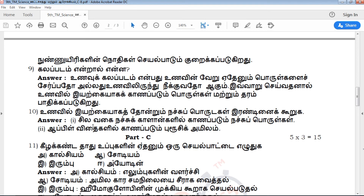The 9th is very important. When you learn the 9th, the 10th is easy. You can read the 9th — it is very important. So, where did you miss any questions? You can learn the 9th.